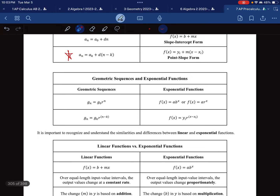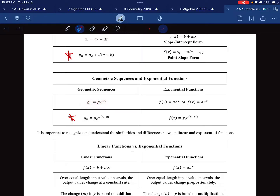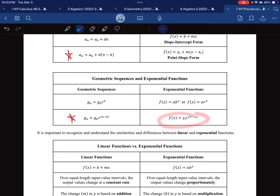Kind of the same thing for a geometric sequence. This is the formula we're going to be using all the time. You can see how similar geometric sequences are to exponential functions — it's essentially the same function. The main difference is that an exponential function can accept any x value like 1.3, whereas n typically means we can only plug in whole numbers like 1, 2, 3, 4 — you can't do 2.3.